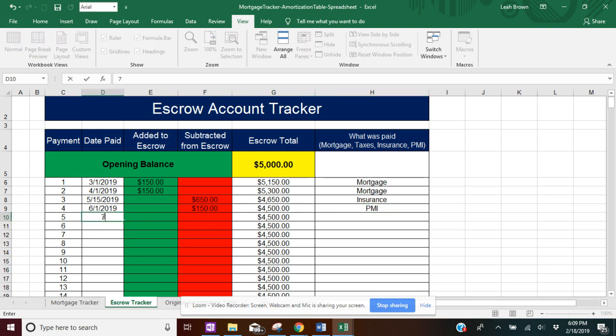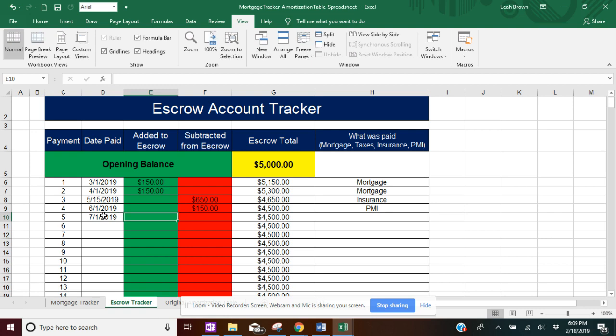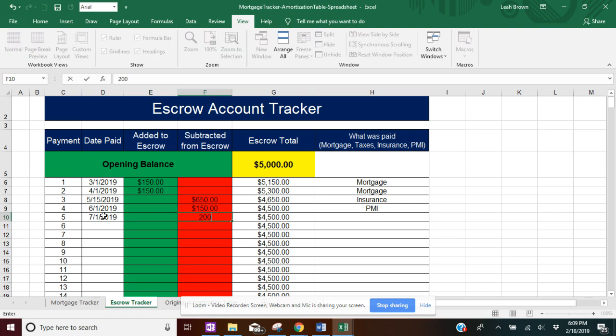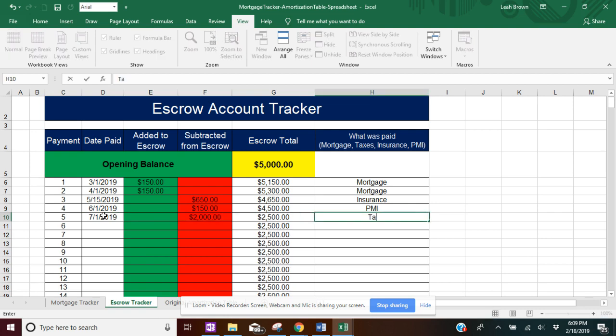And then if you have taxes that you have to take out, say that was $2,000, and then just taxes. So again, really easy and simple. You just have to make sure anything added is in the green column, and anything subtracted is in the red column. Because based on this, it's going to determine your running balance for your escrow total.